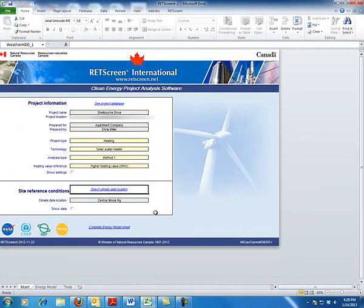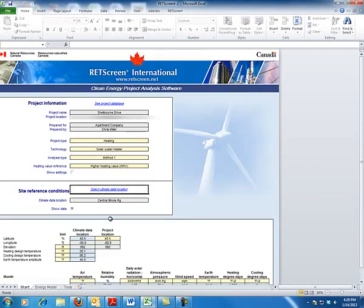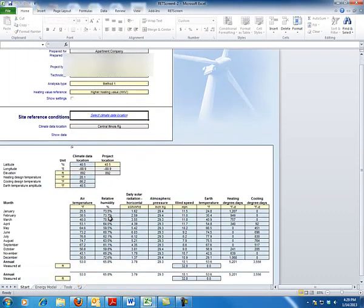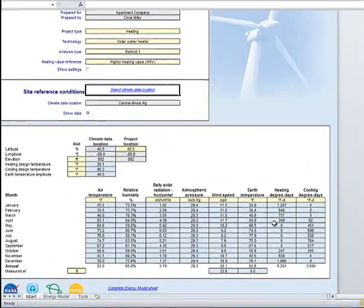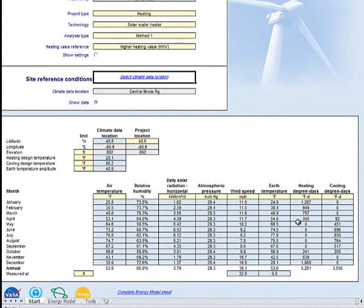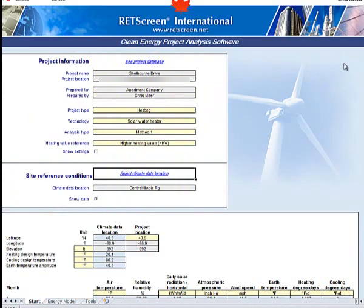That's the first part of RETScreen — the start page — which provides us with a lot of the data. The regional airport for where this apartment building is located is no more than three to five miles away, so I'm pretty comfortable with the results coming up here. This completes the first part of RETScreen that we need to set up.